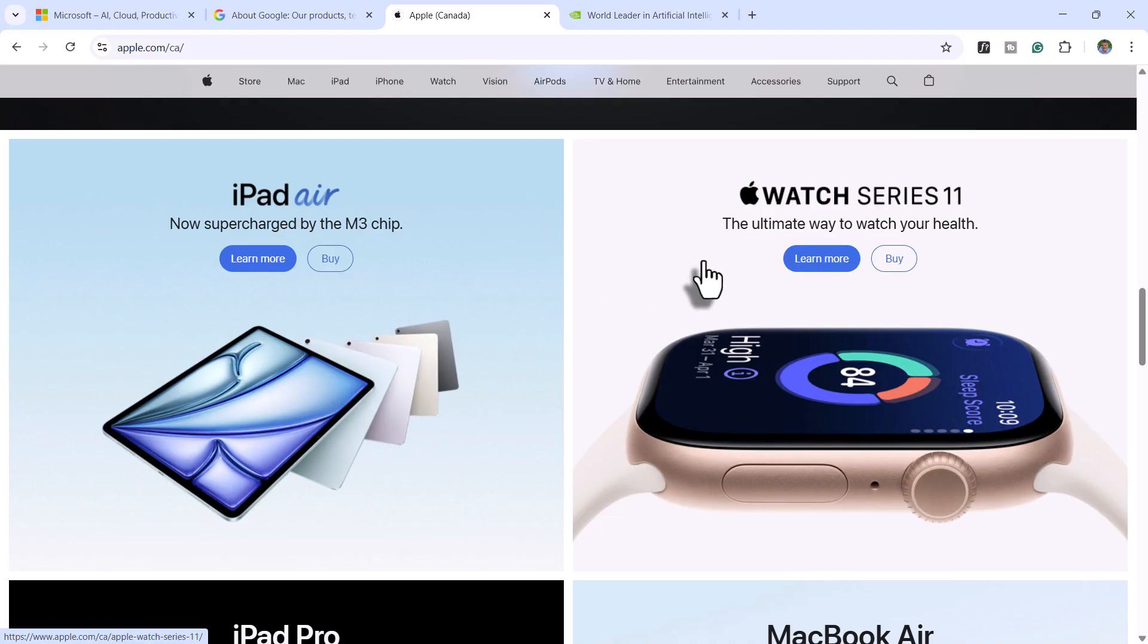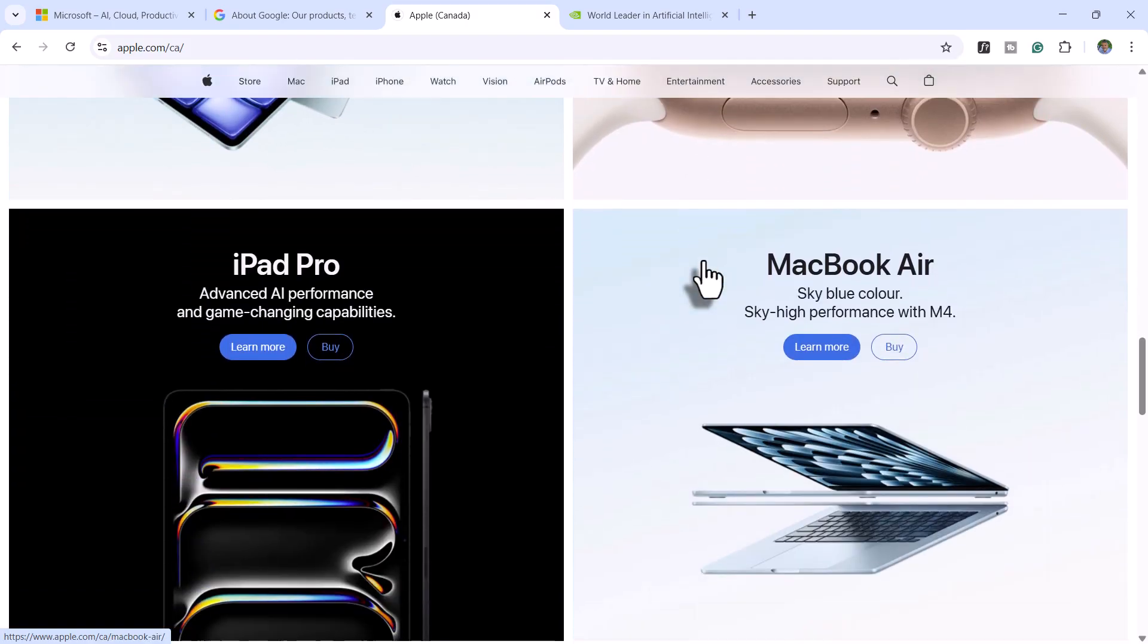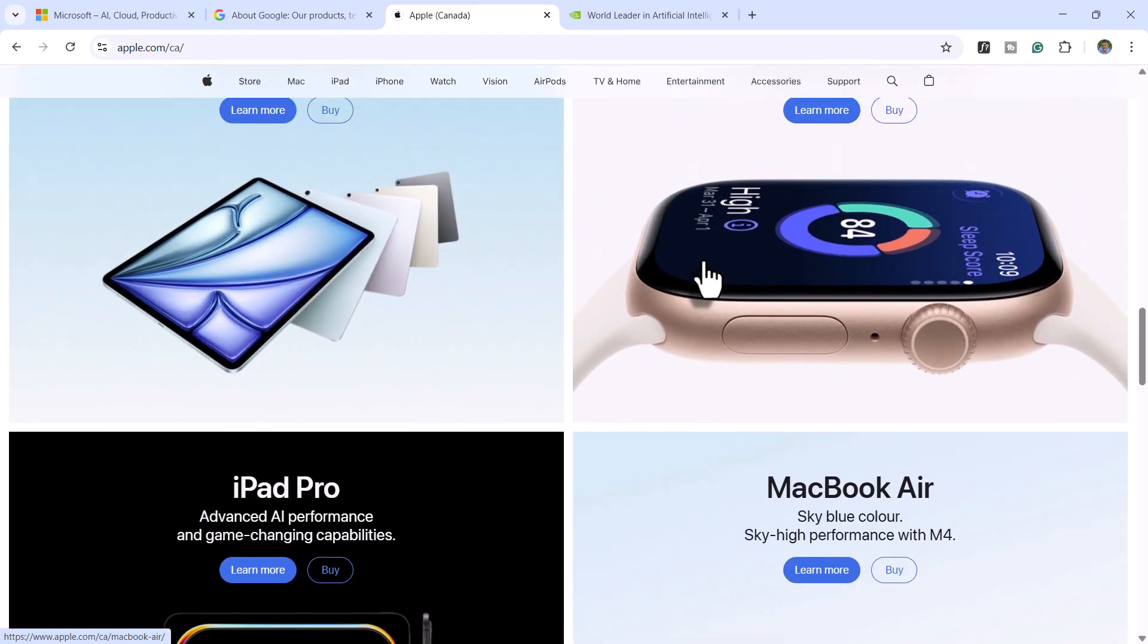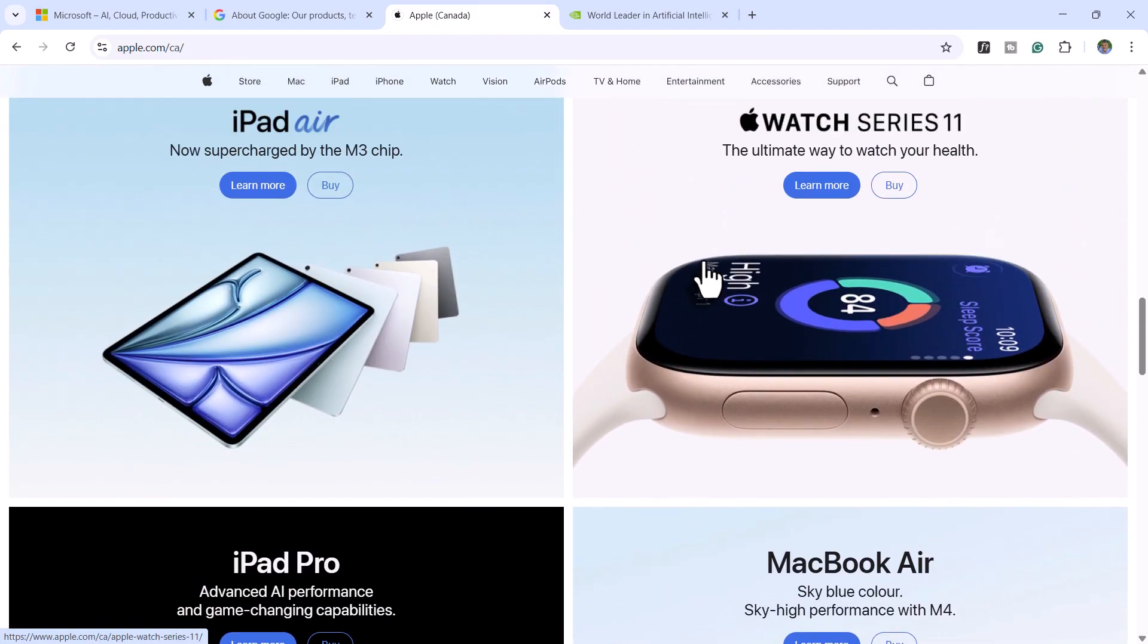Text is almost secondary. Like if you're looking for information about Apple Watch, even if you couldn't read, you could tell this is the card you're looking for.